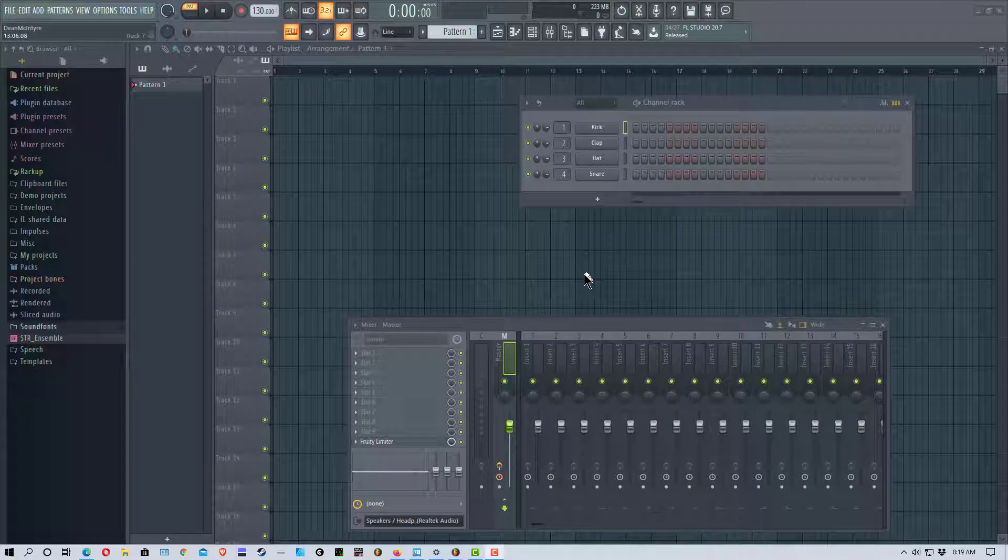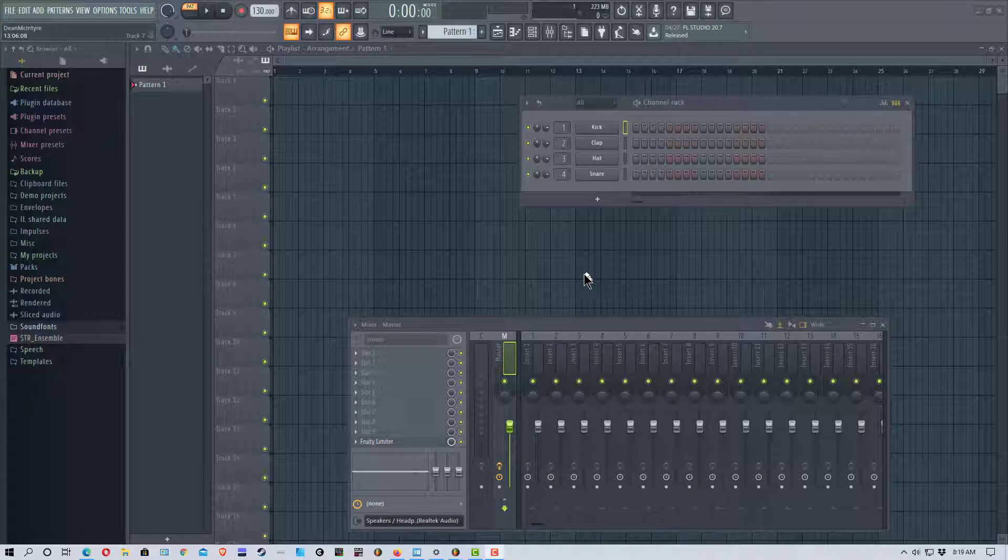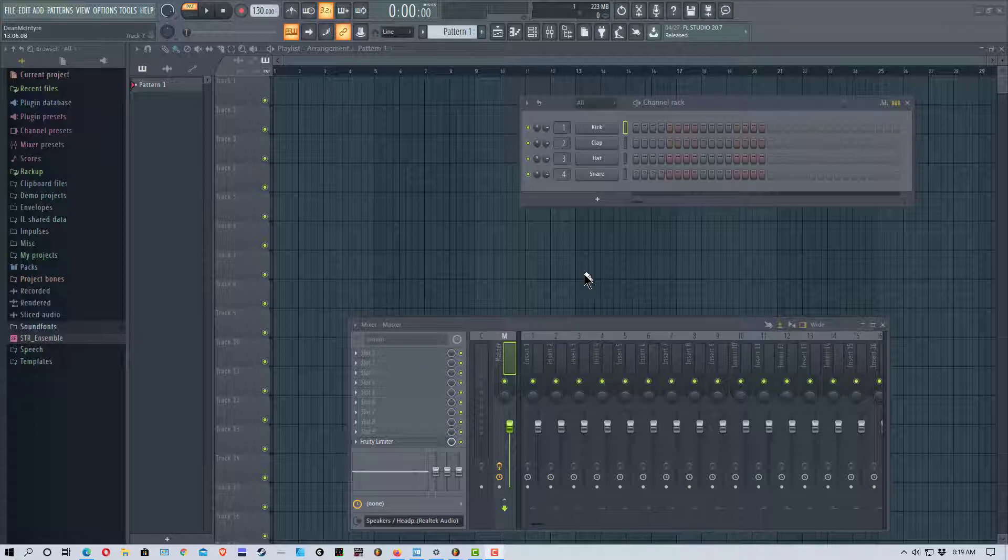Hey everybody, MungoDarkMatter here and today I thought I'd do a tutorial on how to use Native Instruments Battery 4 in FL Studio 20. Alright, so let's get started right here.